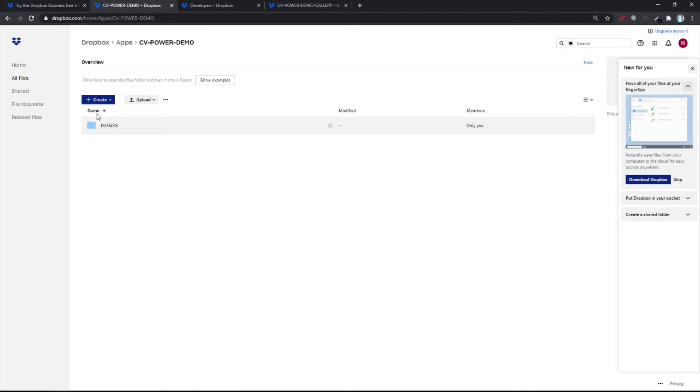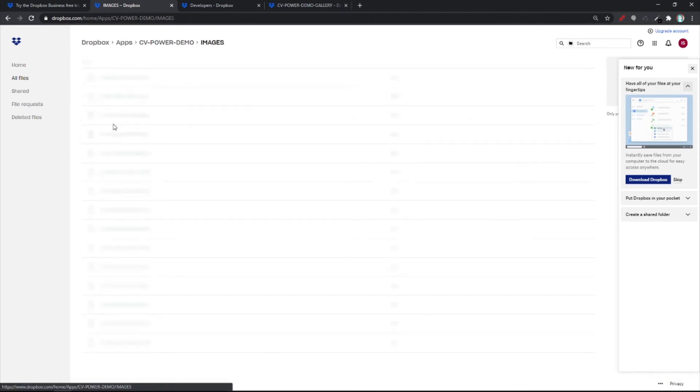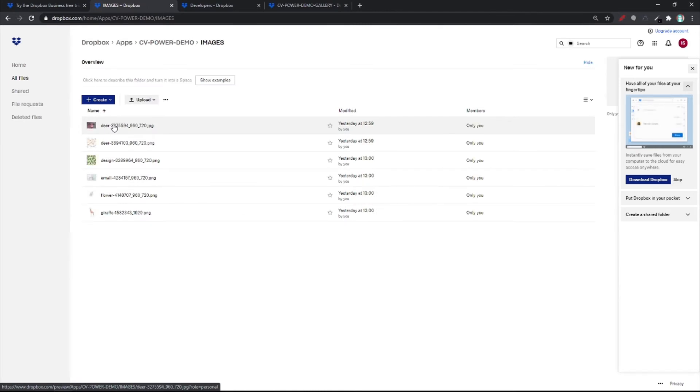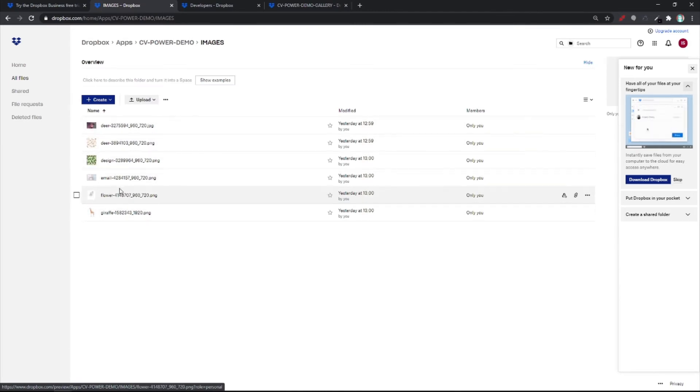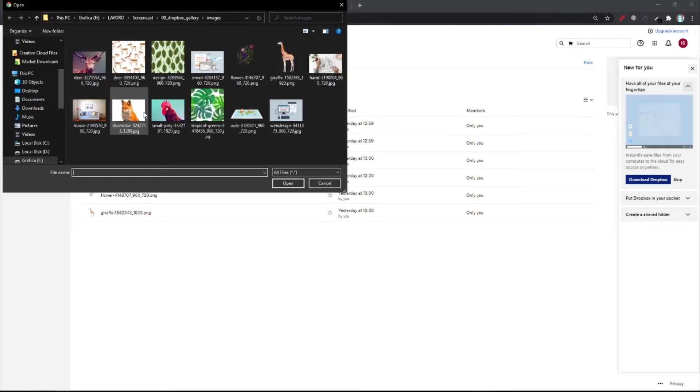And I've created a new folder. I called it Images. Here they are. And these are the photos I put inside. To upload them, simply hit on Upload. Upload files. And pick what you want.